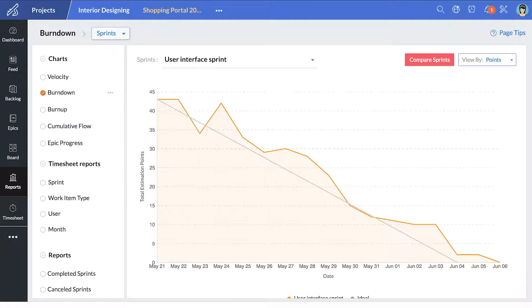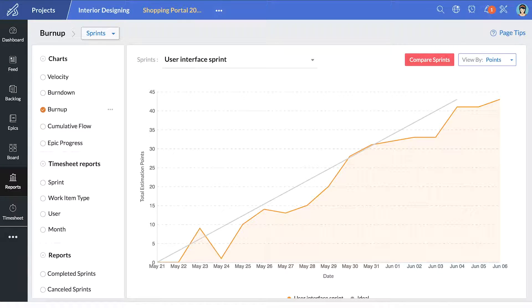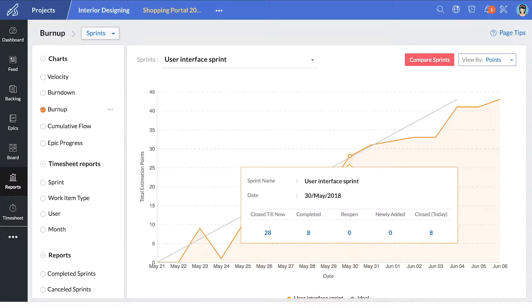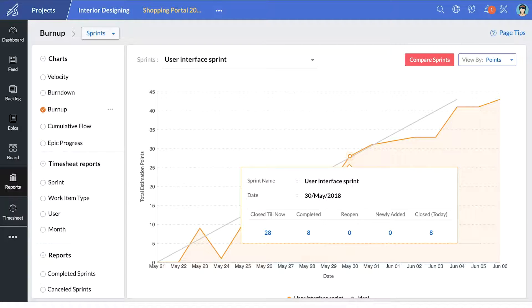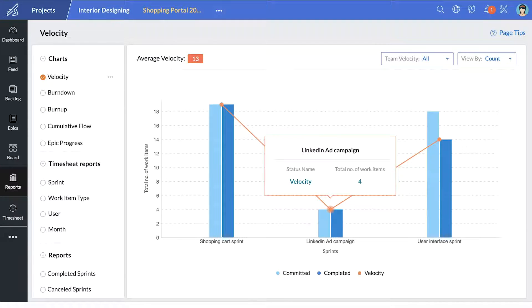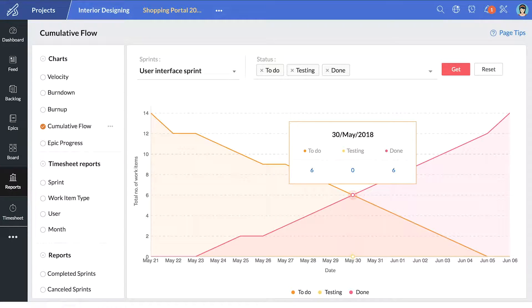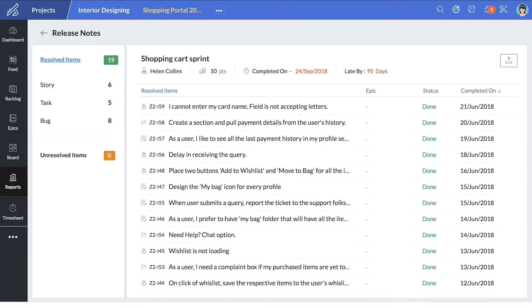Under Reports, the Burn Down and Burn Up chart gives you the pace of your team and offer insights on the work completed. To analyze your sprints in detail, you can use the velocity chart, the cumulative flowchart and release notes.